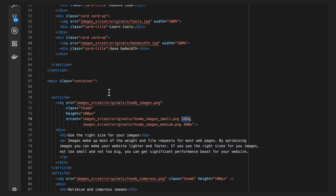If the browser doesn't support source set, it will use the source attribute instead. The browser will do all the heavy lifting for you and calculate which image works best for the size and type of the display.